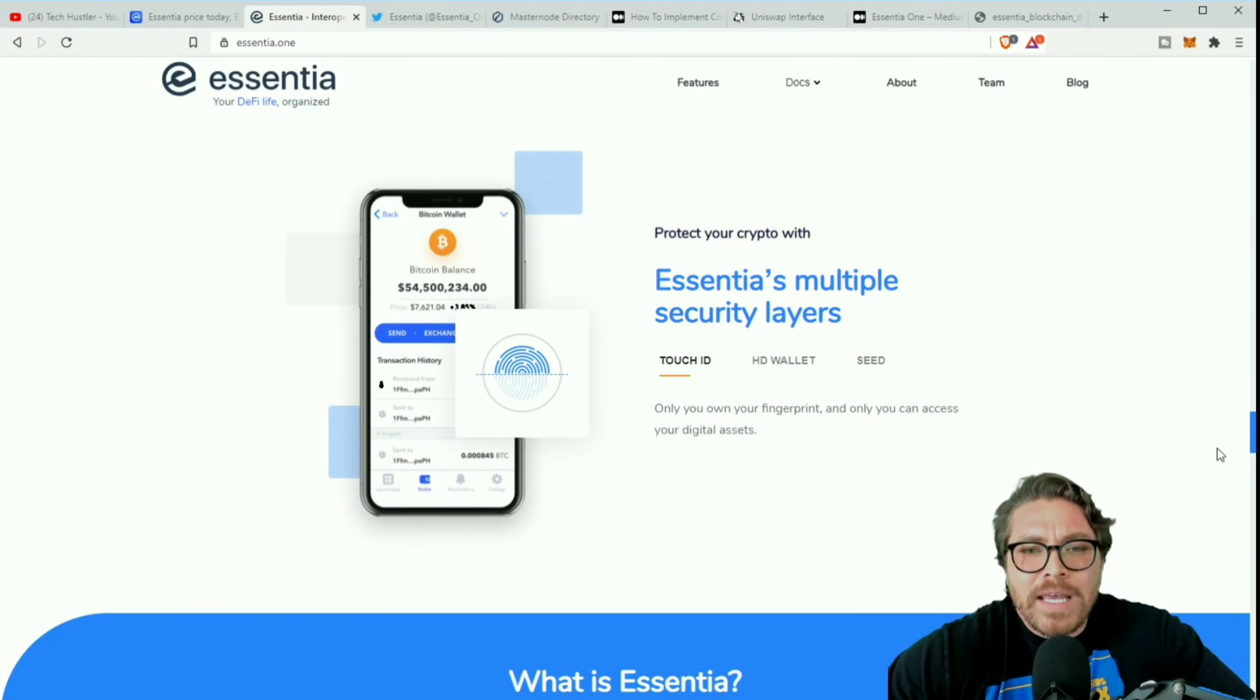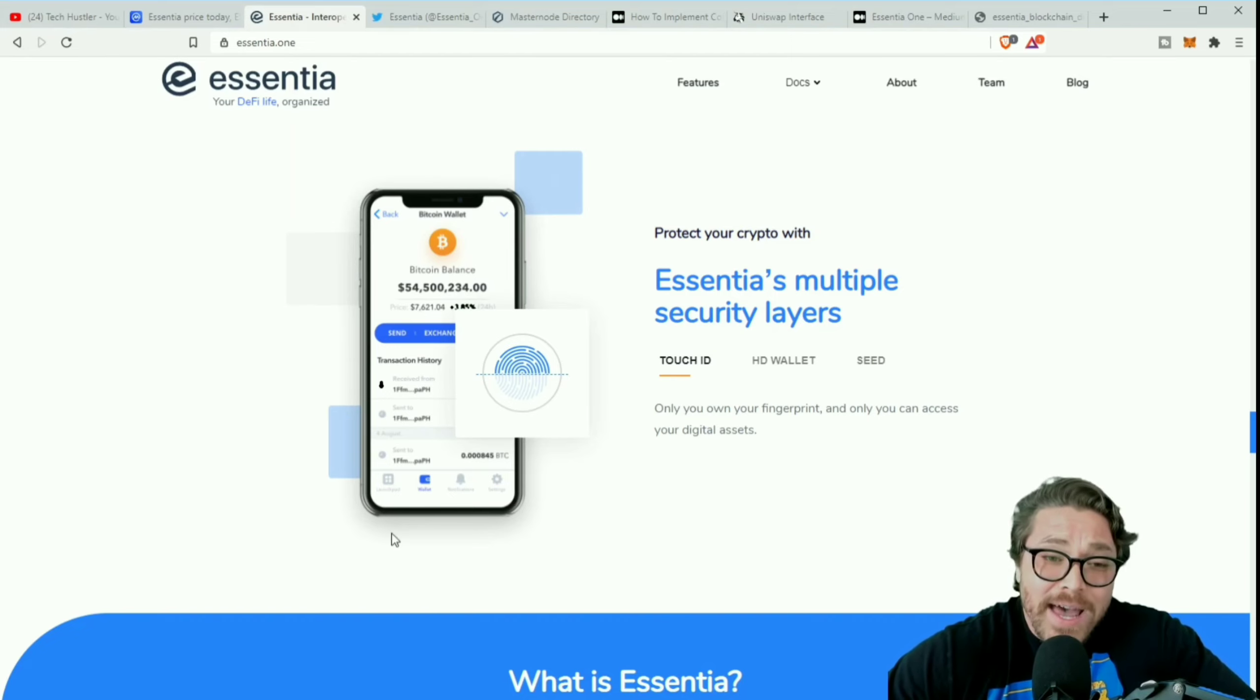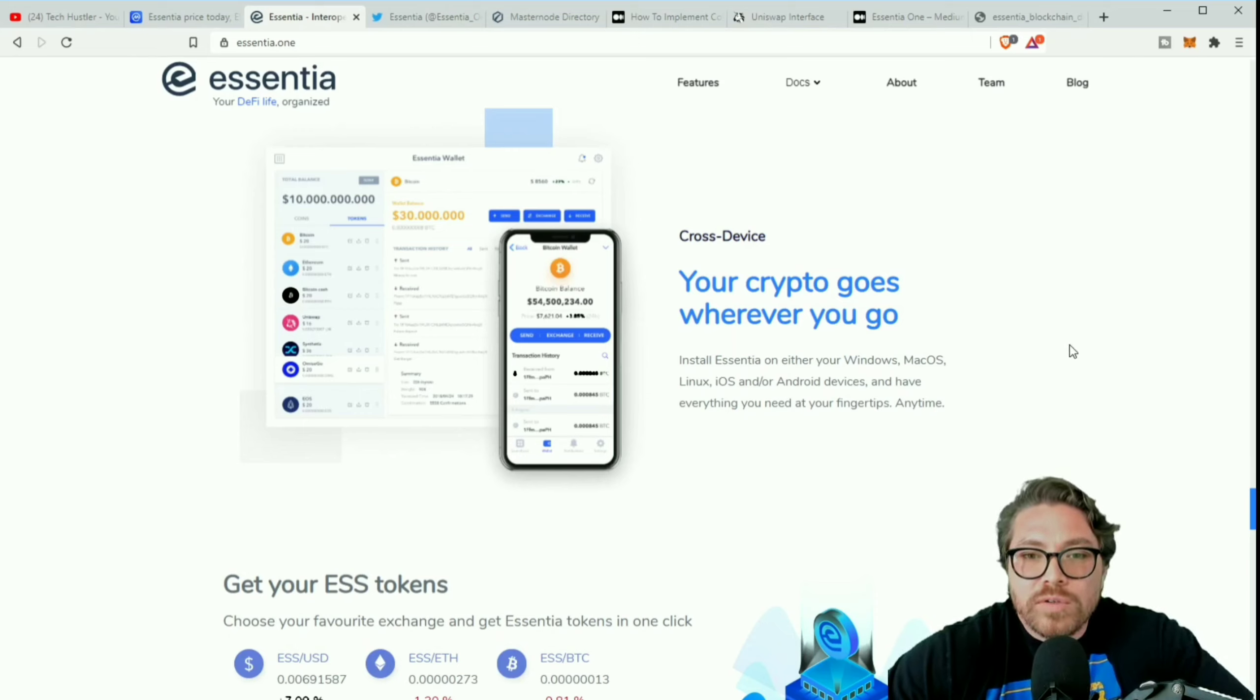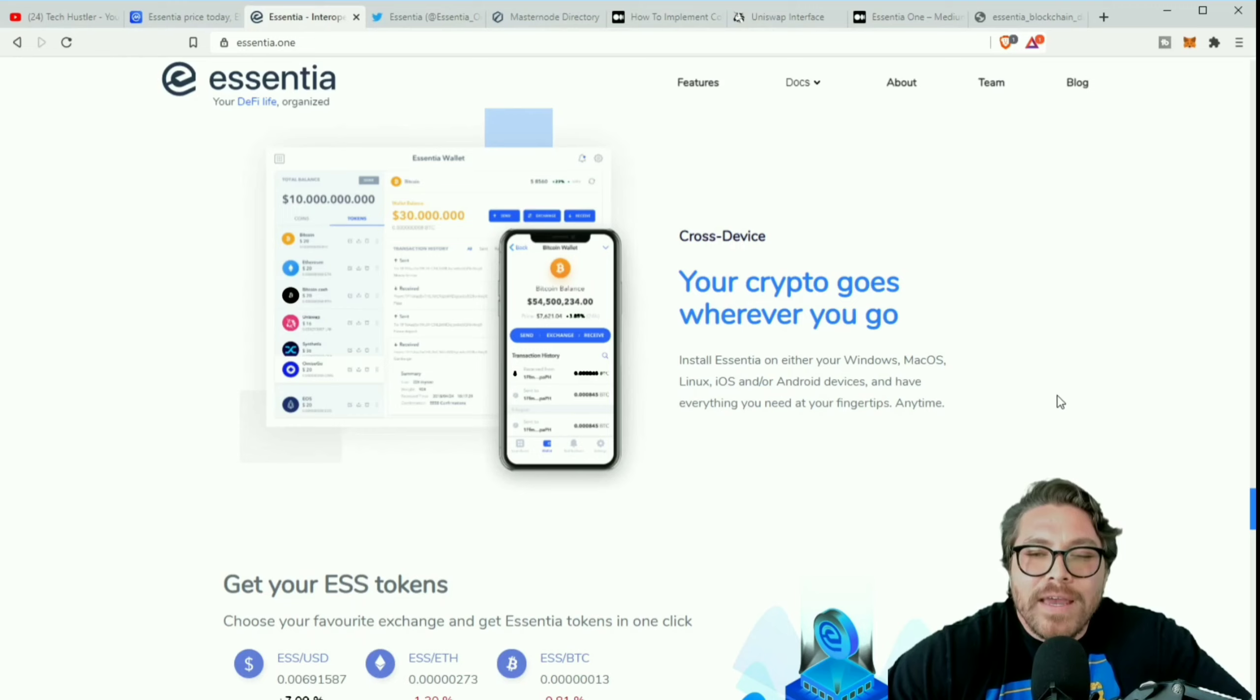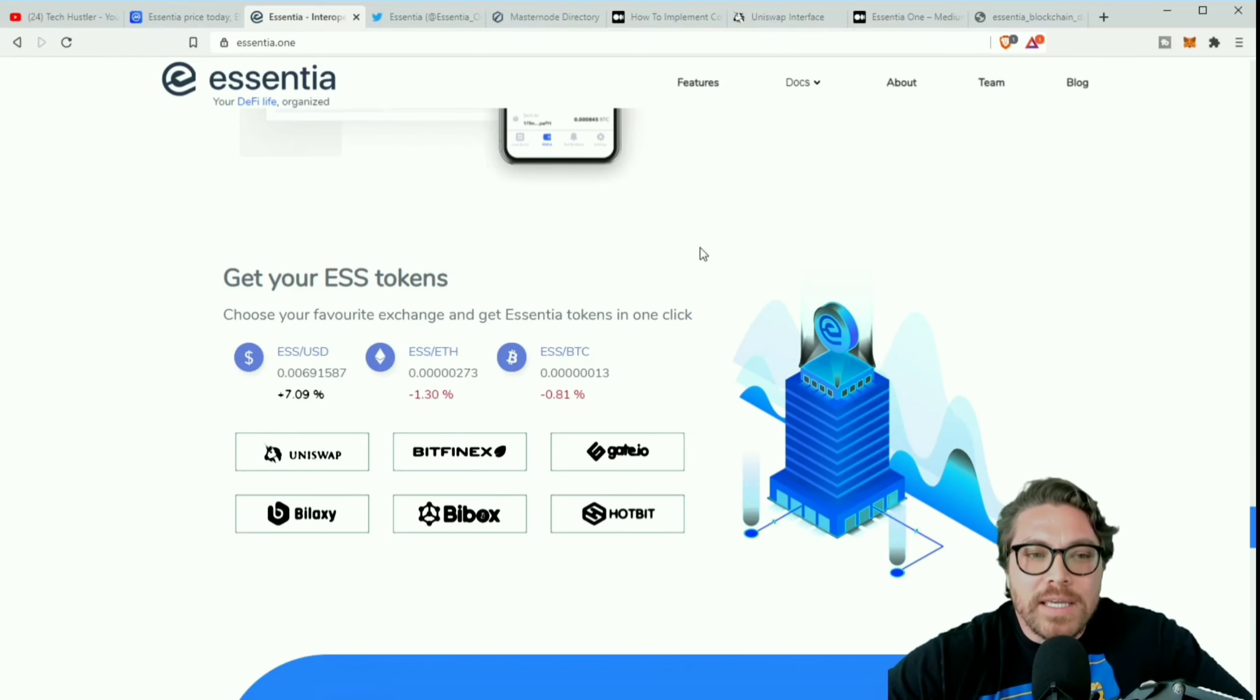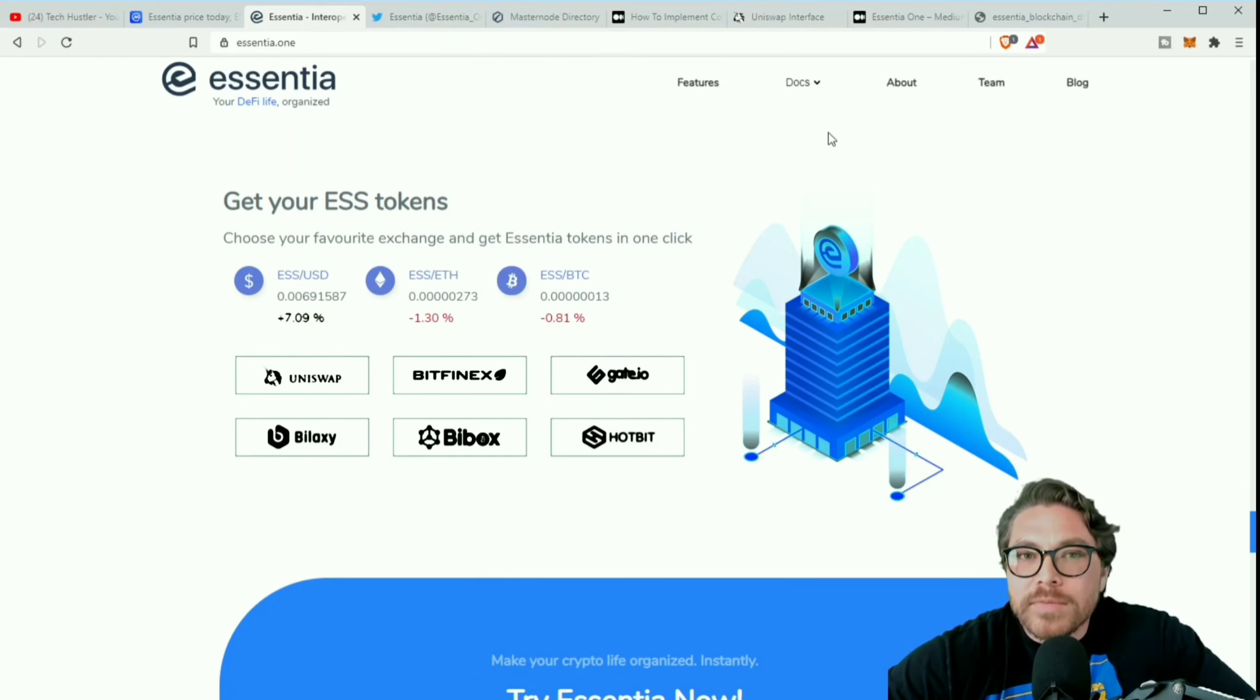Cross blockchain transactions, over 750 integrated currencies. They got them all. Essentia has multiple security layers: Touch ID, HD wallet and seed. And yes they do have an app for Android, it'll be out on iOS soon. Your crypto goes wherever you go. Install Essentia on either your Windows, Mac, Linux, iOS or Android devices and have everything you need at your fingertips anytime.